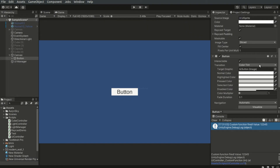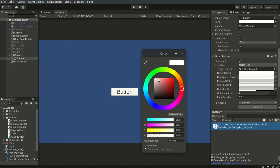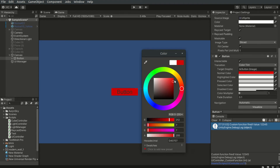We can also set the colors of the button when it is enabled, disabled, clicked, and highlighted.